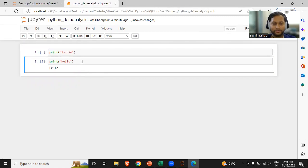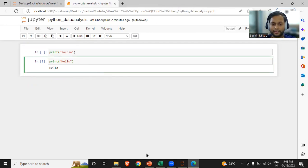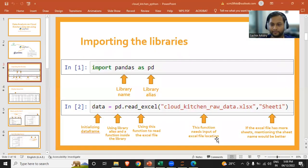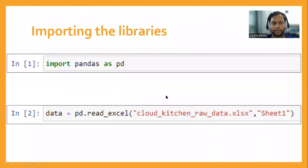In this section, I'll be explaining the code snippets, and once I've done that, I'll run those snippets in the Jupyter Notebook. The first thing we'll learn is how to import libraries. In Python, as you understand, it's a programming language where we have to call different libraries.